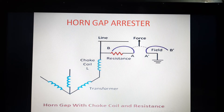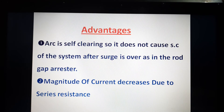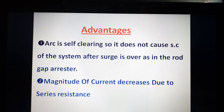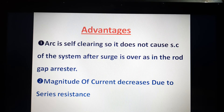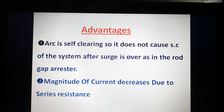The advantages of the horn gap arrestor are: first, the arc is self-clearing, so it does not cause a short circuit of the system after the surge is over — unlike the rod gap arrestor where a small voltage is sufficient to maintain the arc. In the horn gap arrestor, a very high voltage is required to maintain the arc. Second, the magnitude of the current decreases due to the series limiting resistance.